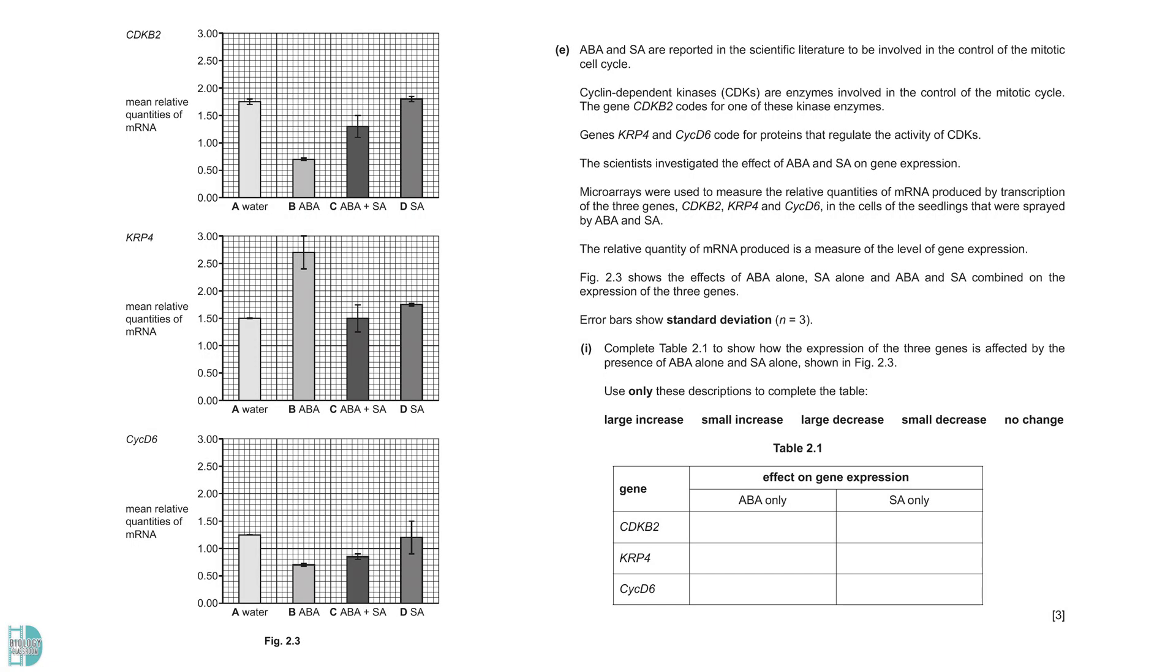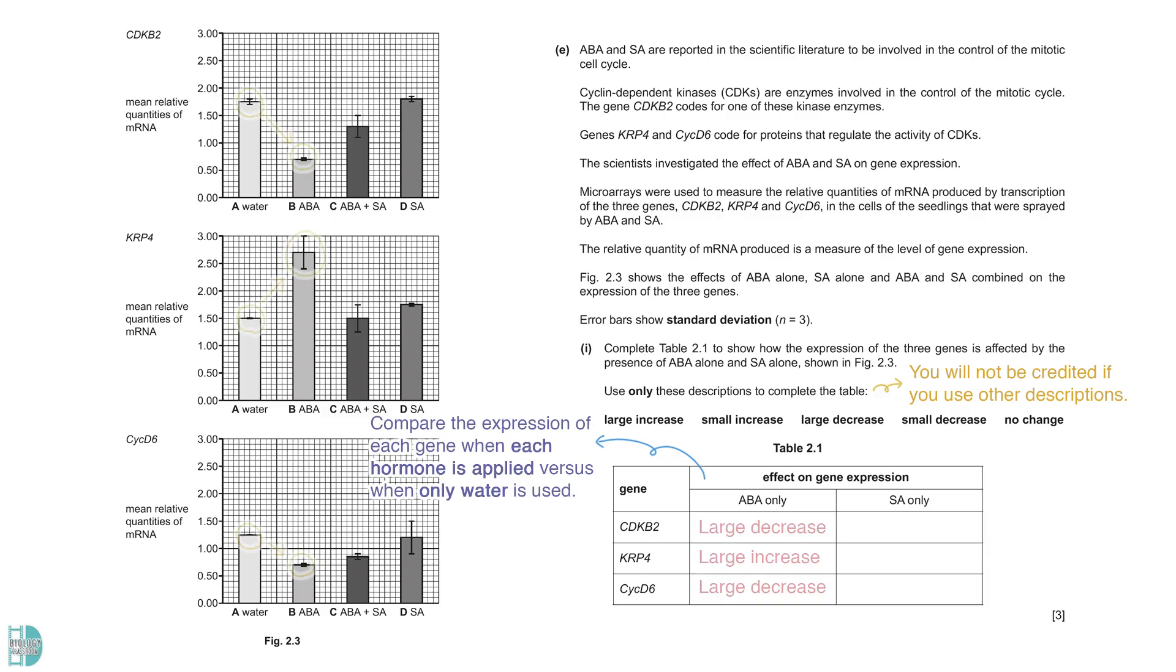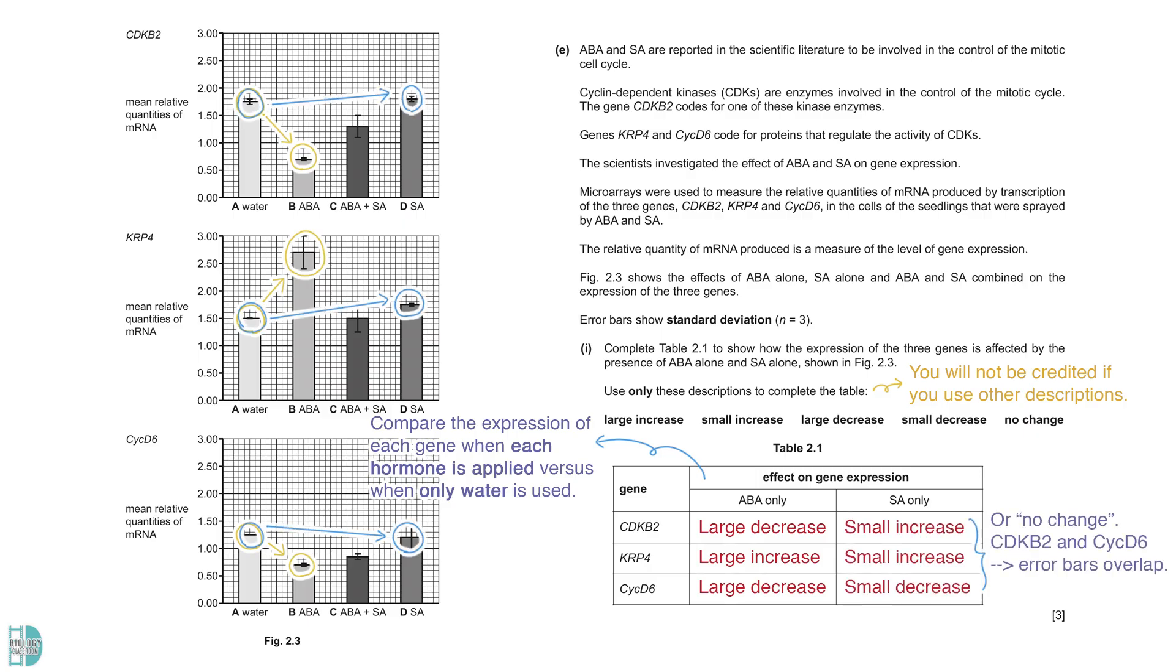Part E talks about another investigation that determines the effect of these hormones on gene expression. The expression of three genes was measured. One wants you to complete the table to show the effects. Note that you must use the words given. You will not be credited if you use other descriptions. To determine the effects, you must compare the expression of each gene when each hormone is applied versus when only water is used. When ABA was given, two of the genes showed a large decrease and one showed the opposite. For SA, the difference was not big for all three of the genes. Stating that there were no changes is also acceptable for all three cases. This is especially true for CDK B2 and CYC D6 because the error bars overlap.